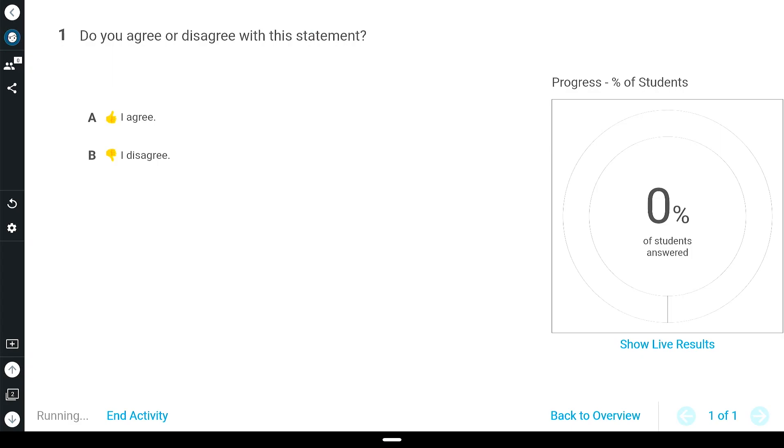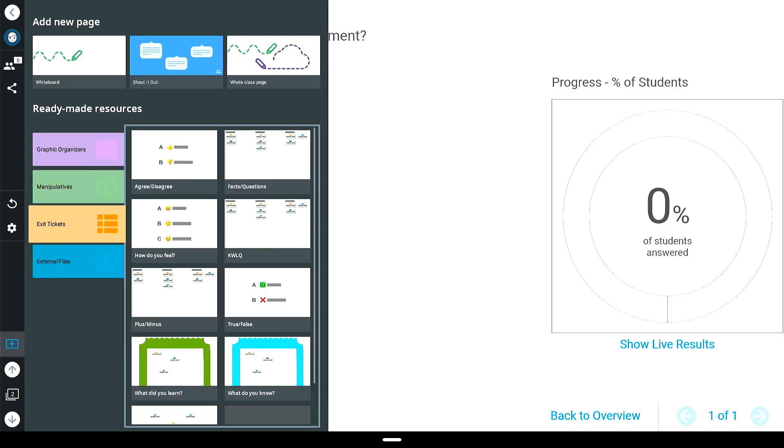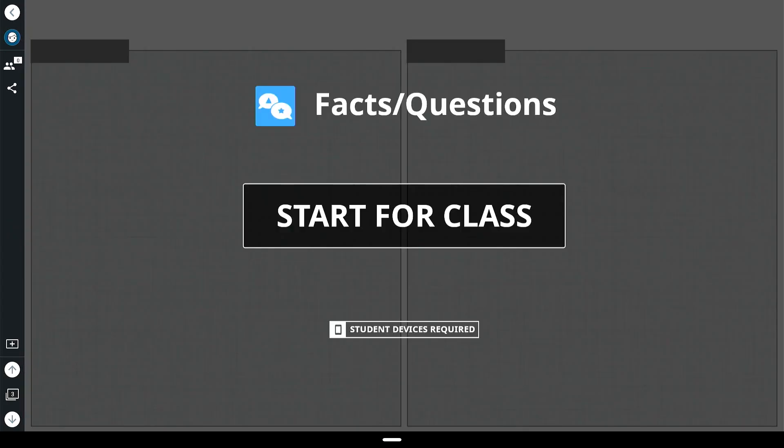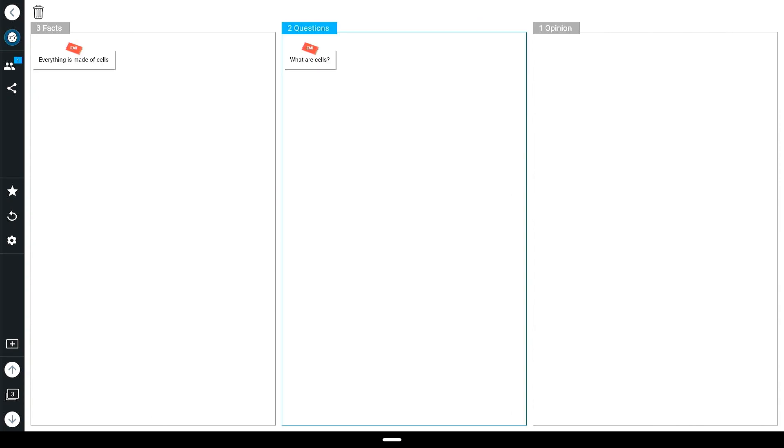Prompt students to self-reflect on their learning at any time during lesson delivery with the available pre-made shout out and assessment options.